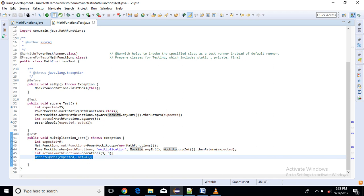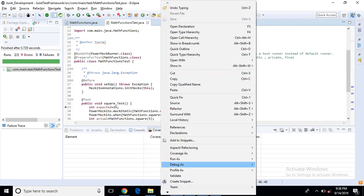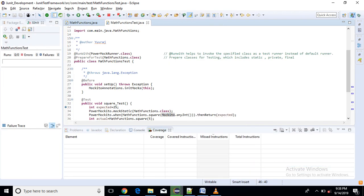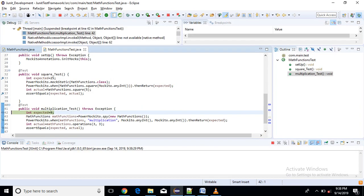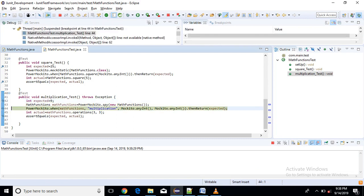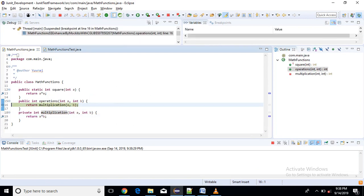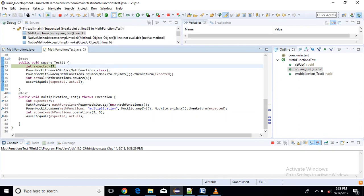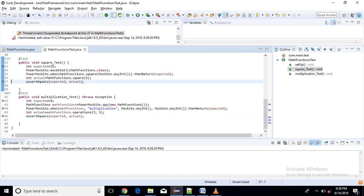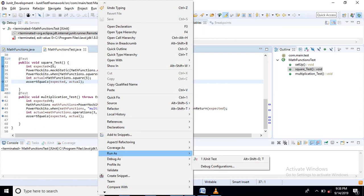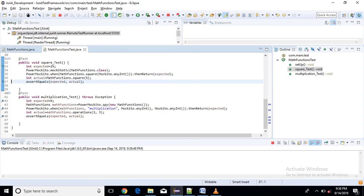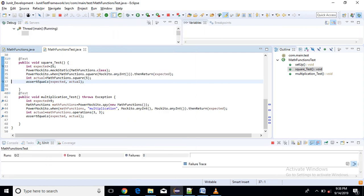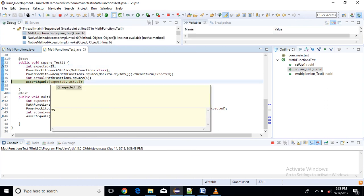So let me debug. Debug as J test. So here expected is 25 the actual result is 25. So for square method it returns a value correctly so this method gets successful.